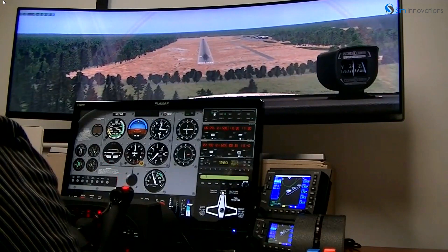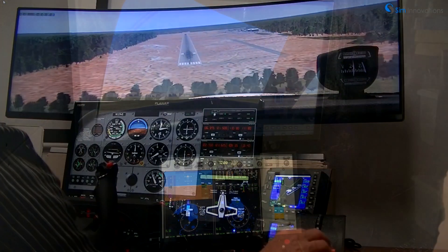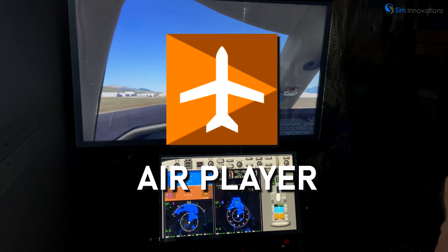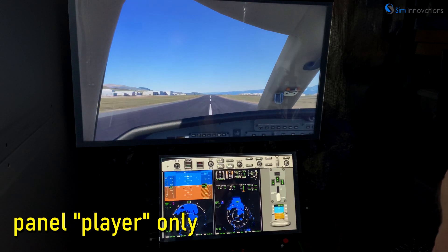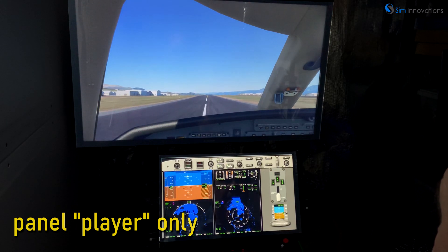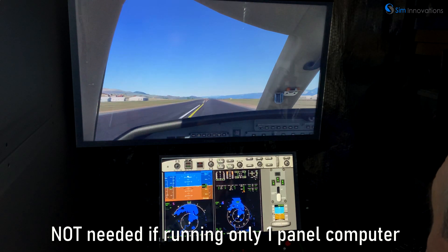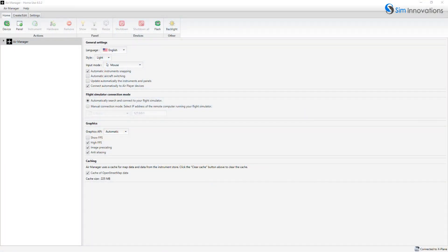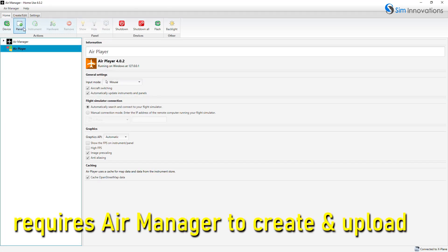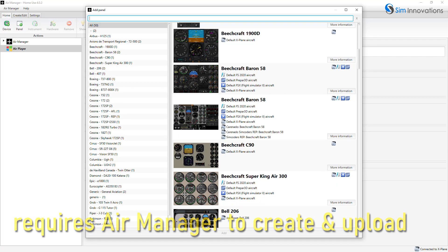In addition to the previously described desktop version of Air Manager, there is also an optional companion application called AirPlayer. As the name might suggest, this application has the ability to run or play Air Manager panels just like the main application. For sims running panels for more than one computer, AirPlayer provides an economical alternative to running extra copies of the more expensive, full-featured Air Manager application. AirPlayer lacks the ability to lay out panels, as well as to modify or create new panels and instruments — these functions must still be done with desktop Air Manager.